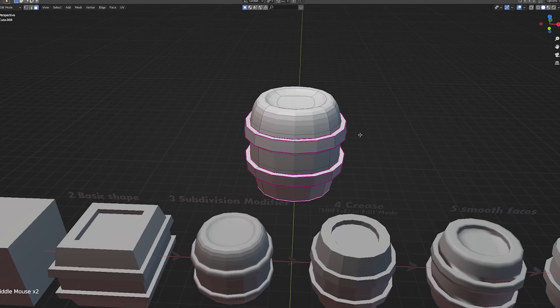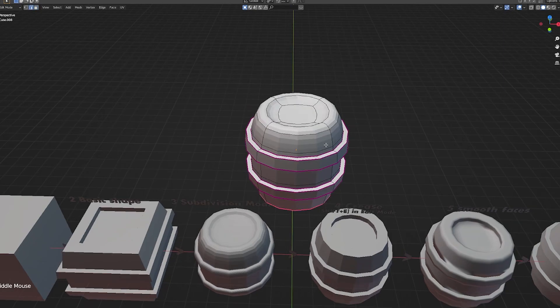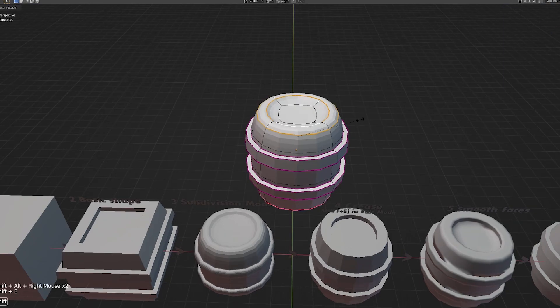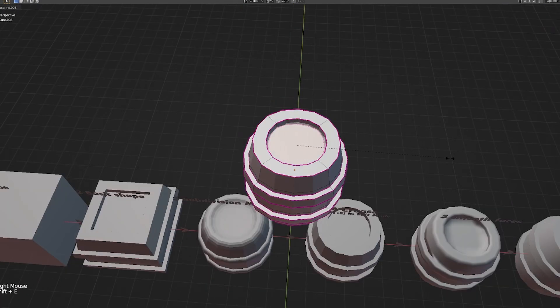And we always want to try and keep our model as low as possible without adding any unnecessary topology to it. So let's go around and do this on all the edges here. I'm going to take the top and I'm going to take the bottom in here, Shift-E.